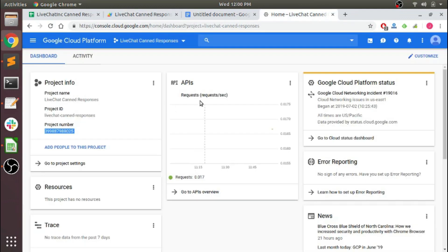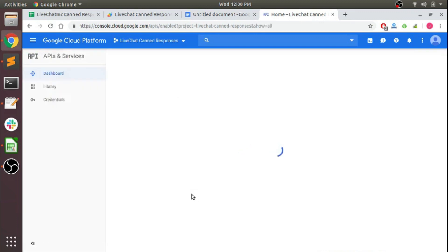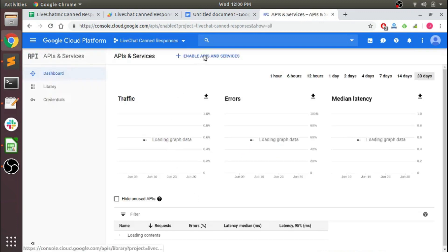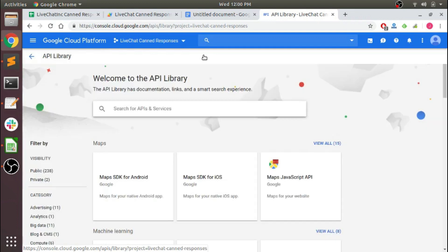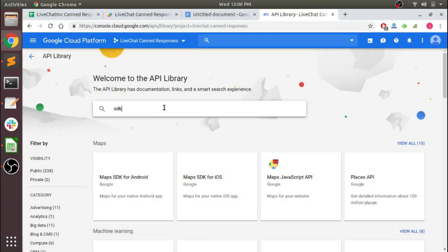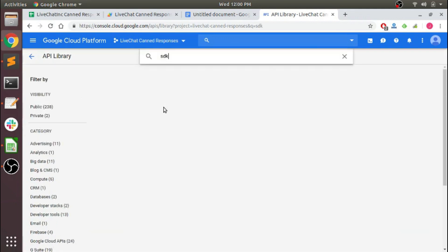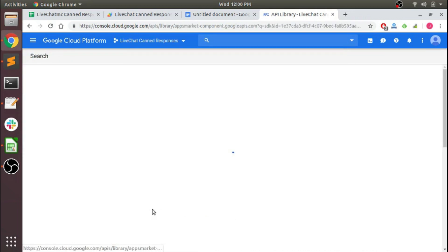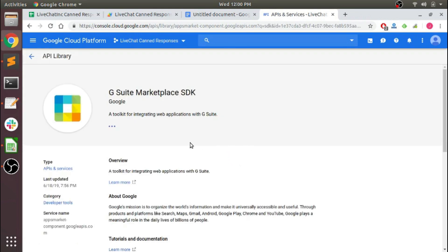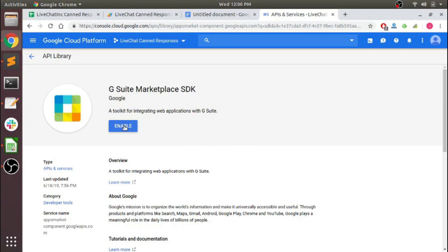Back here one last time to APIs Overview, click 'Enable APIs,' and we're going to need to do the G Suite SDK. Click the SDK, and we're looking at the Marketplace SDK right here. Enable that.